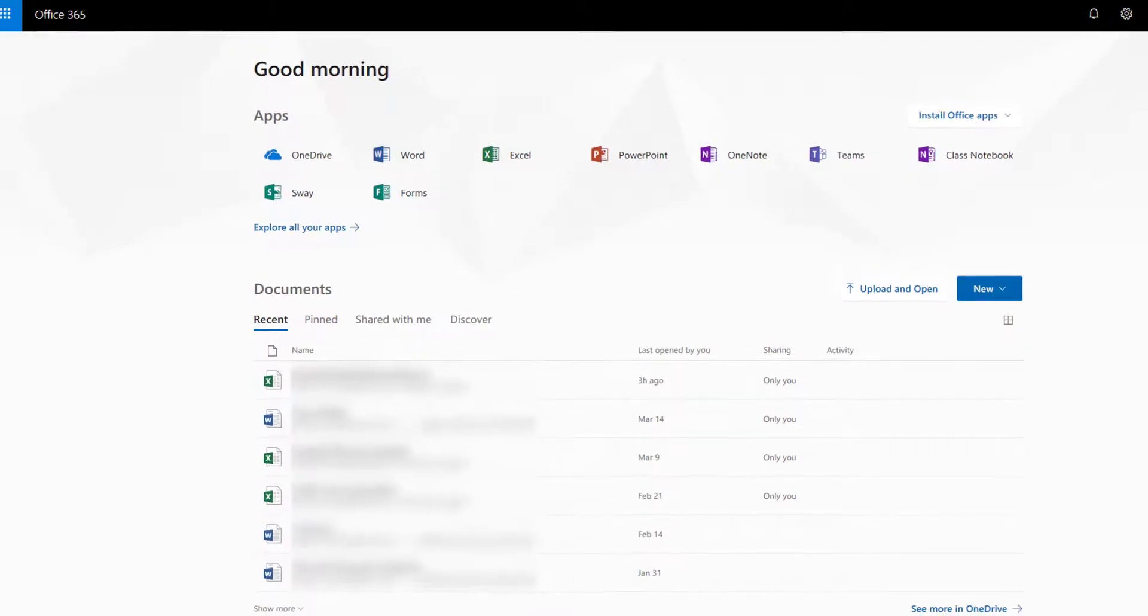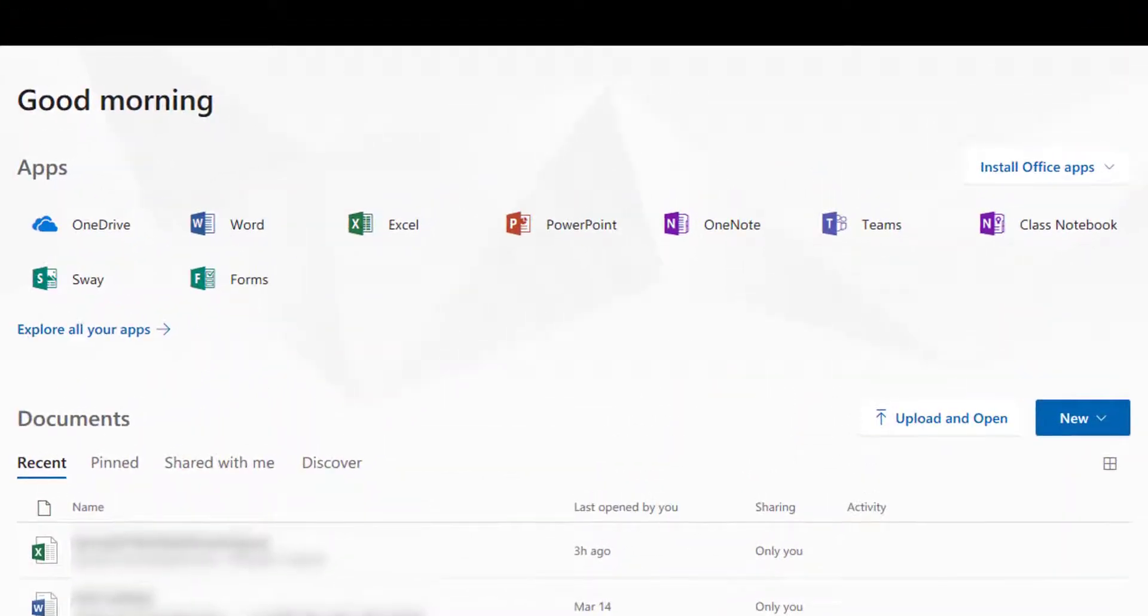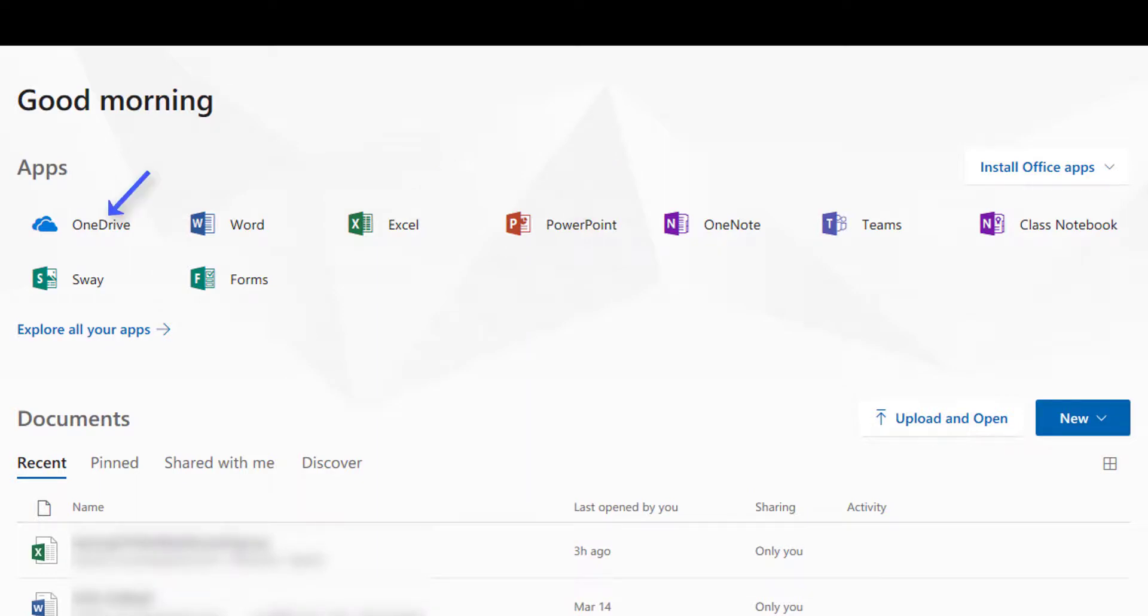Once logged in, users can access online versions of Word, Excel, PowerPoint, and OneDrive, plus other options. Office 365 allows users to access and edit documents from almost any device with Internet access.